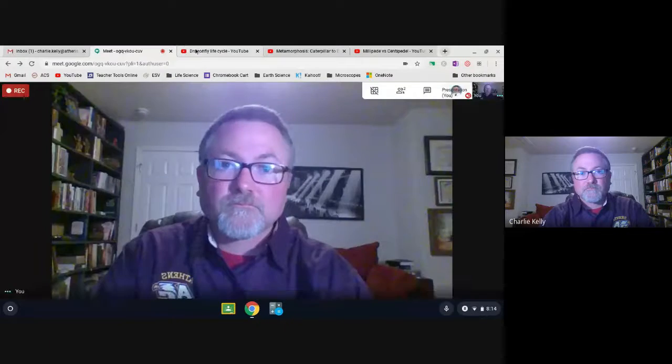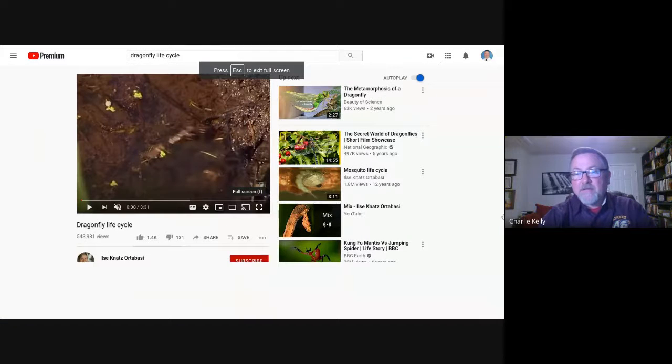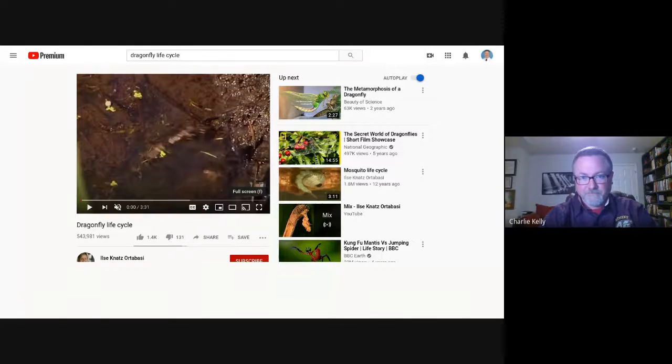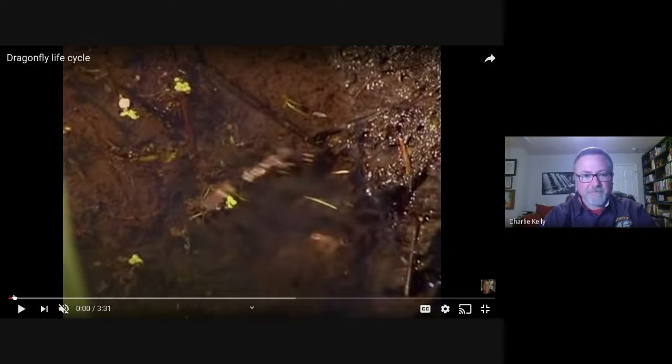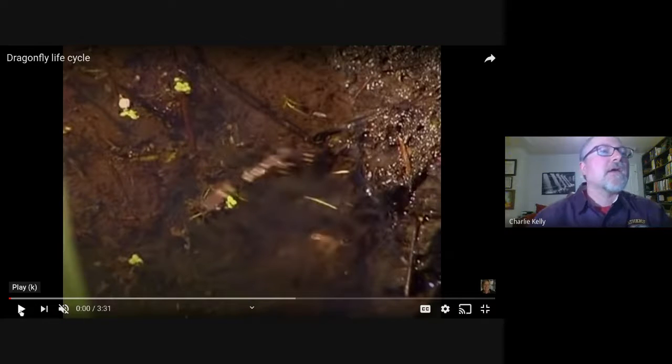The type of life cycle called incomplete metamorphosis is something that happens with a type of molting. An example of this would be the dragonfly. I want to show you some video clips of a dragonfly and its life cycle. Let's take a look at the dragonfly life cycle and incomplete metamorphosis.